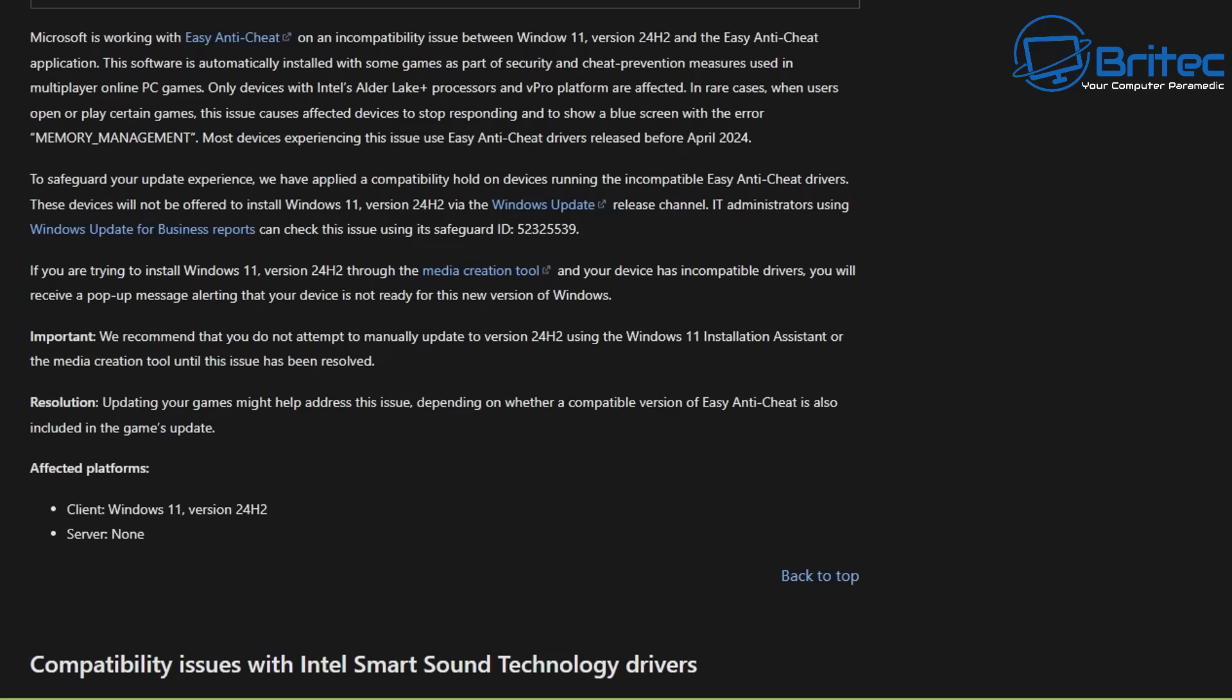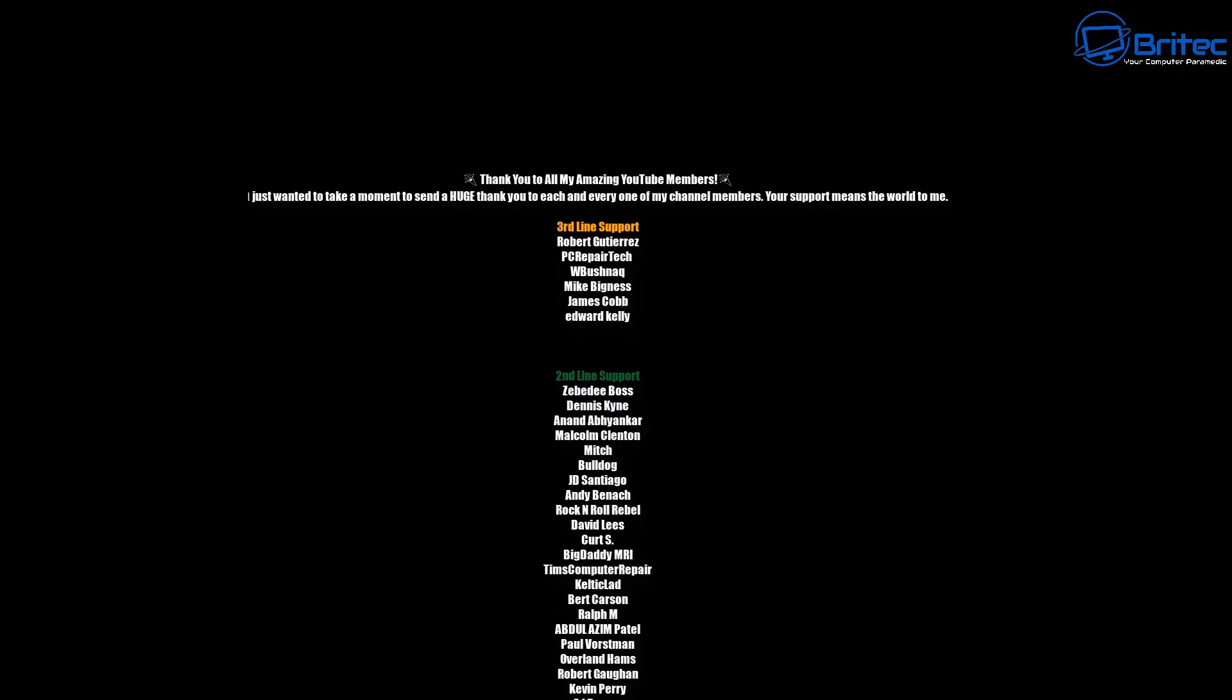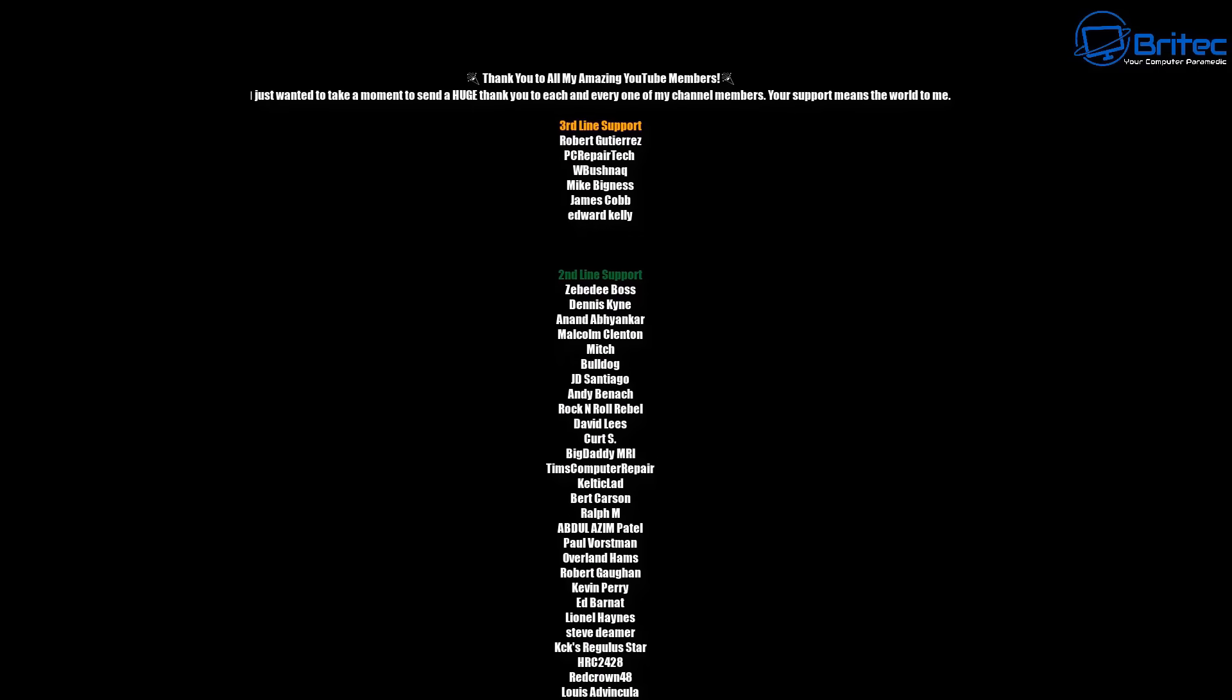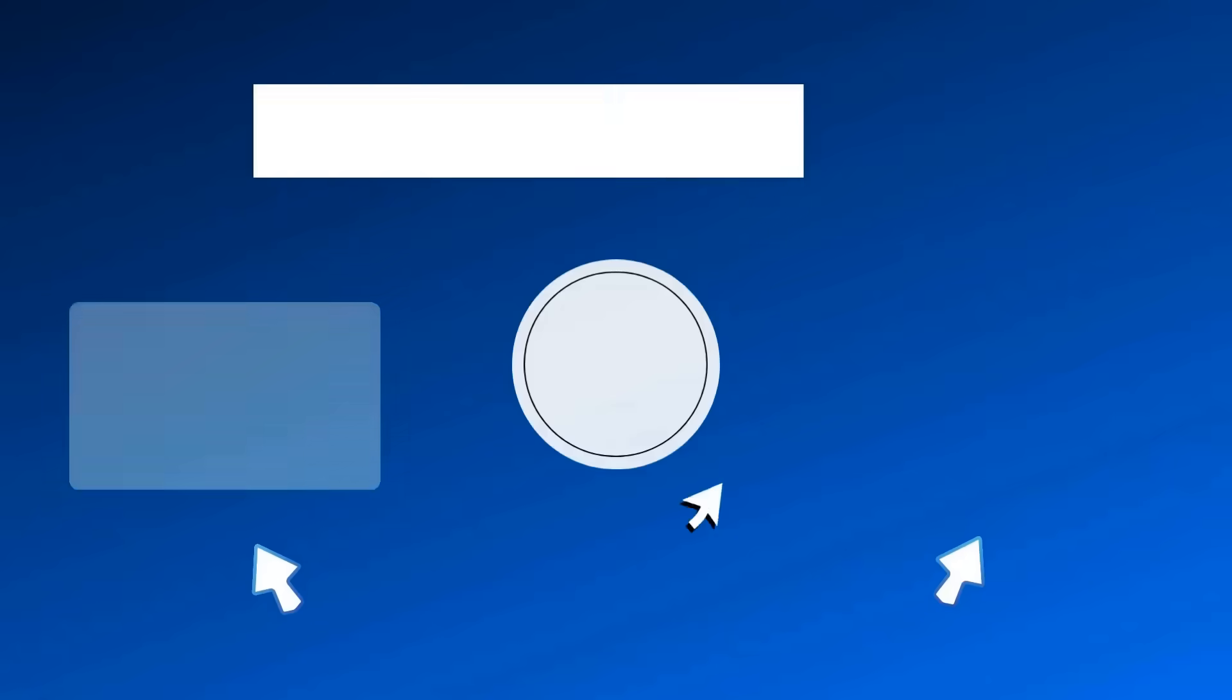Let me know in the comment section down below what you're going to be doing with your system. I'll be interested to read your comments whether you're going to Linux, whether you're extending with the extended updates options or whether you're using zero patch or whether you're going to use Windows without any security updates. Anyway, my name has been Brian from brightechcomputers.co.uk. Quick shout out to my YouTube members. Have a lovely weekend and I'll catch you in the next video or I'll see you on the Discord server for a chat.